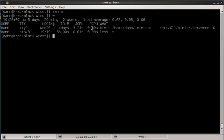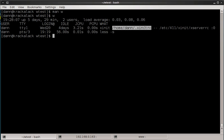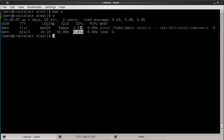Now this right here, PCPU, shows the amount of time used by the current process named in the what field. And the what field right here is the X init. So that's my X session right there. So currently, it's not using any CPU processing power. But over the span of 4 days, anything that was utilized by this process running or the same terminal used the processor for 3 minutes and 21 seconds.